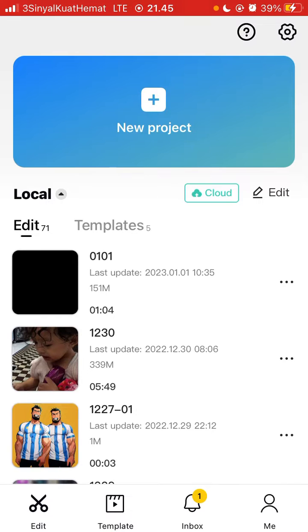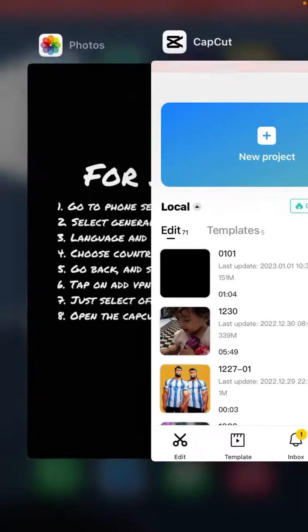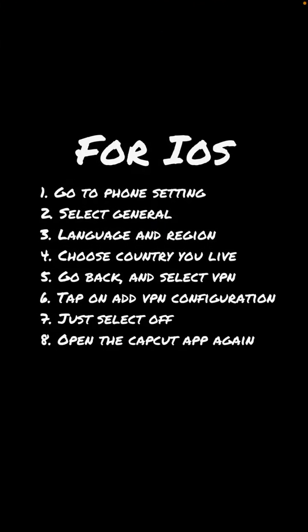So here we go, just follow these steps. For iOS, go to phone settings, select General, then select Language and Region.